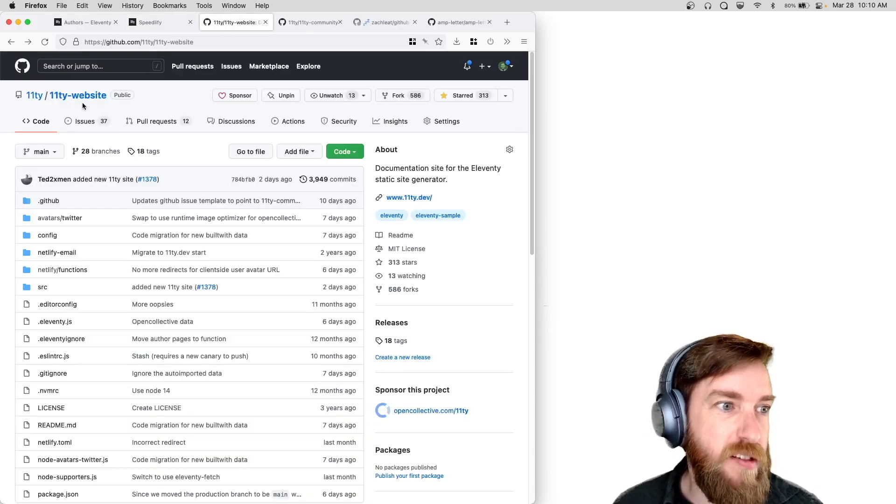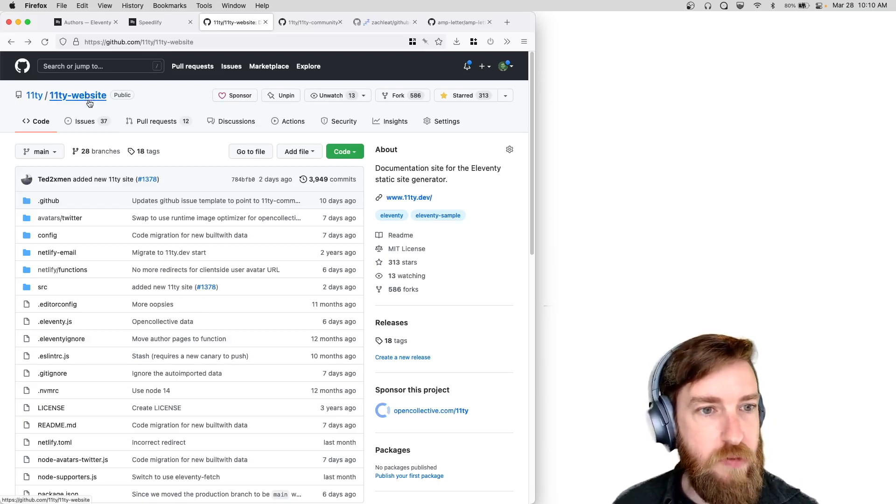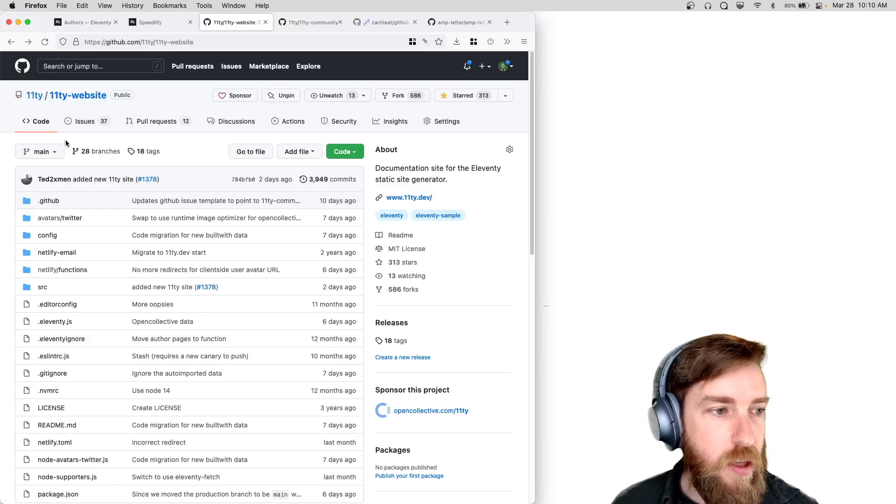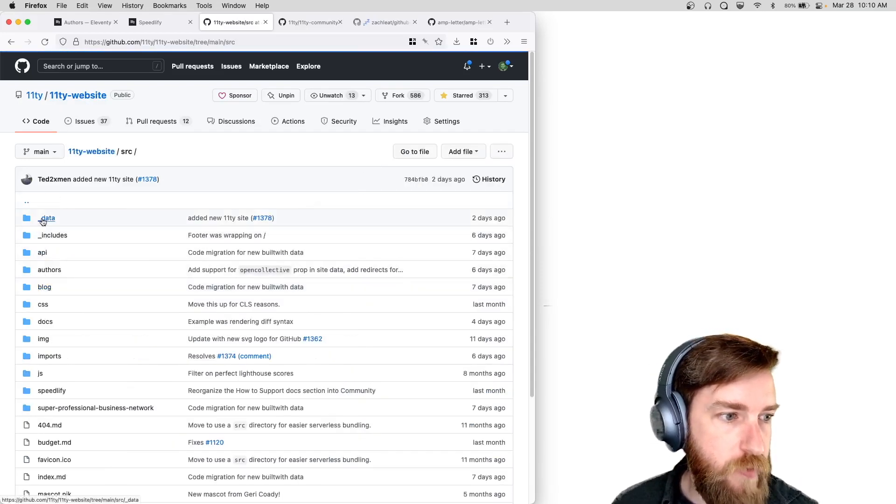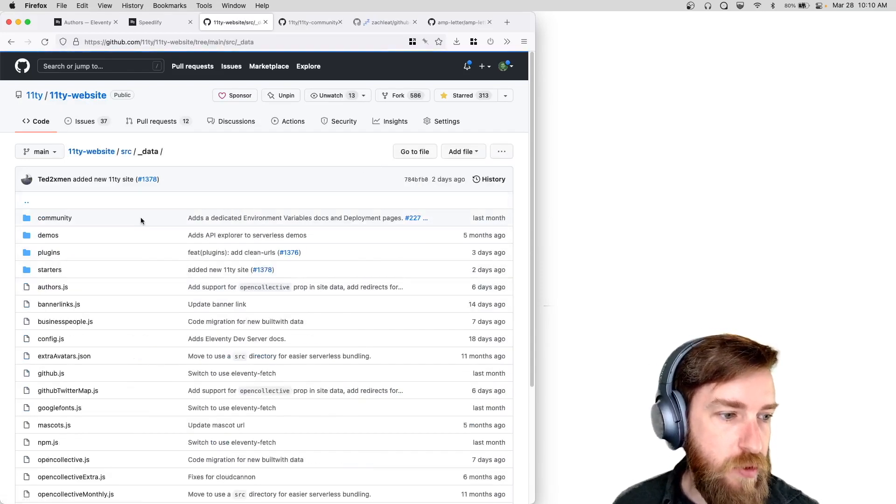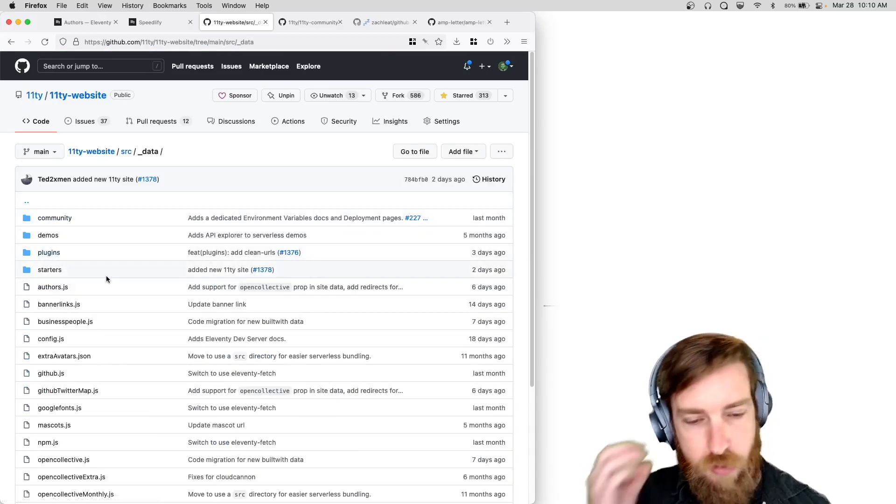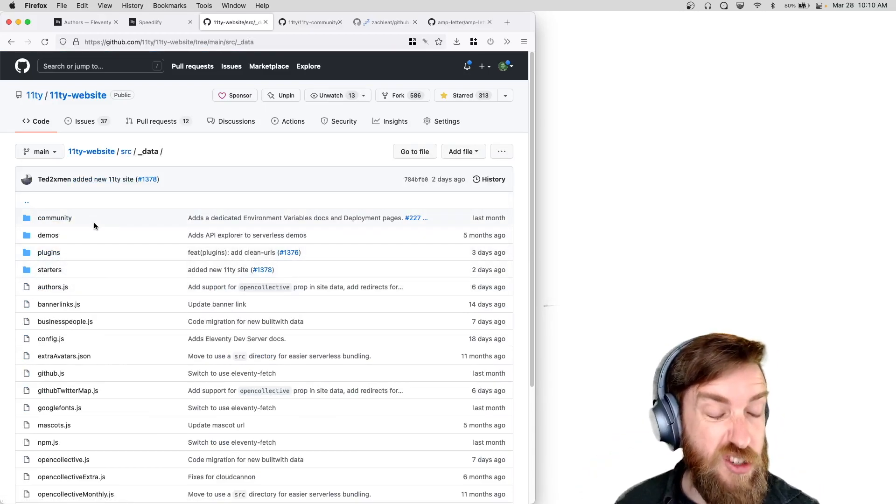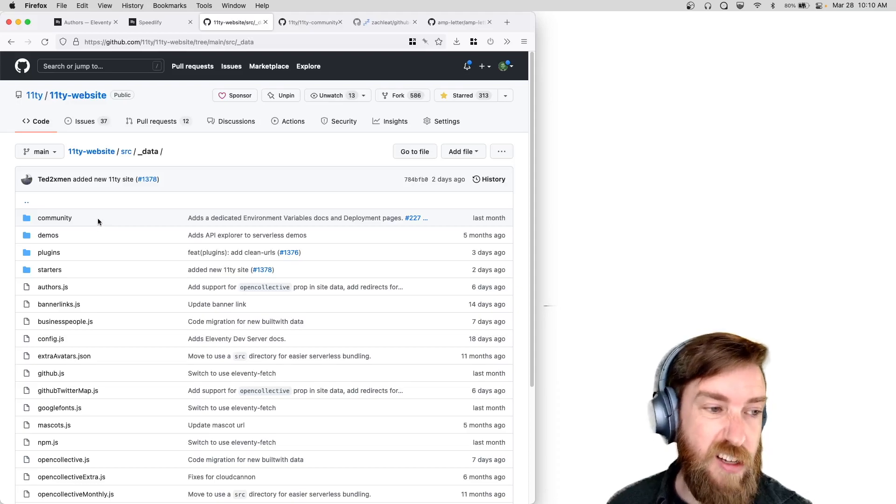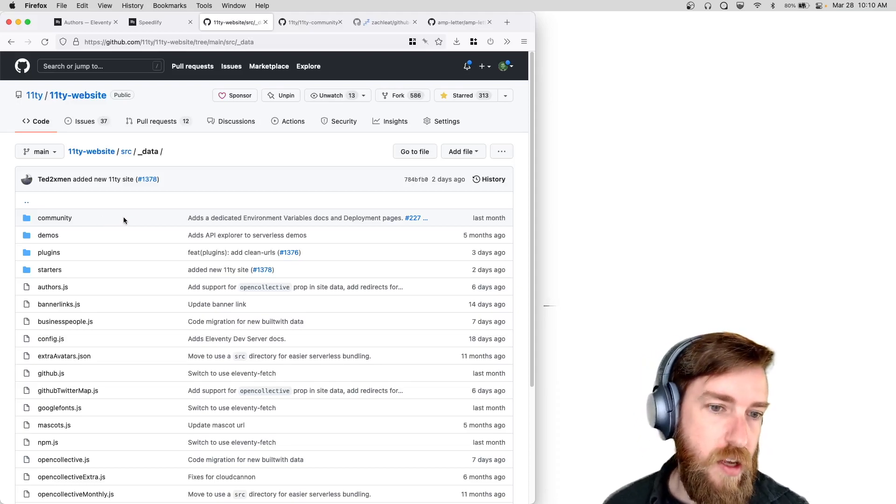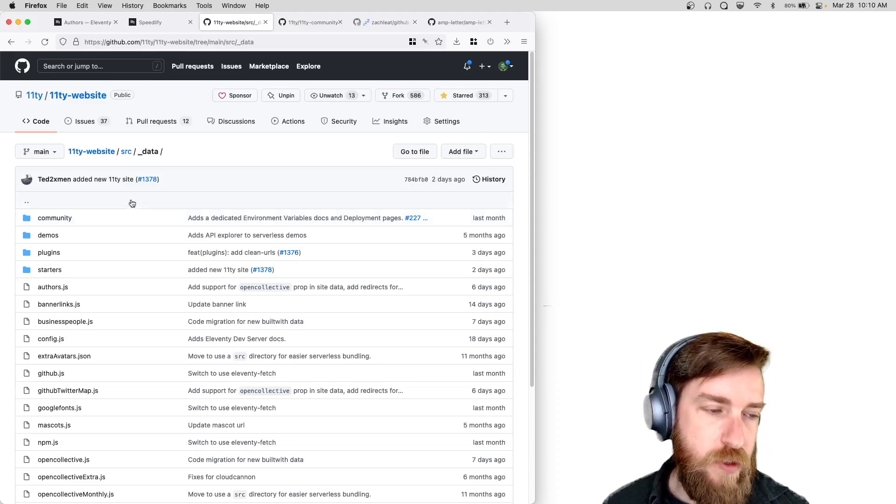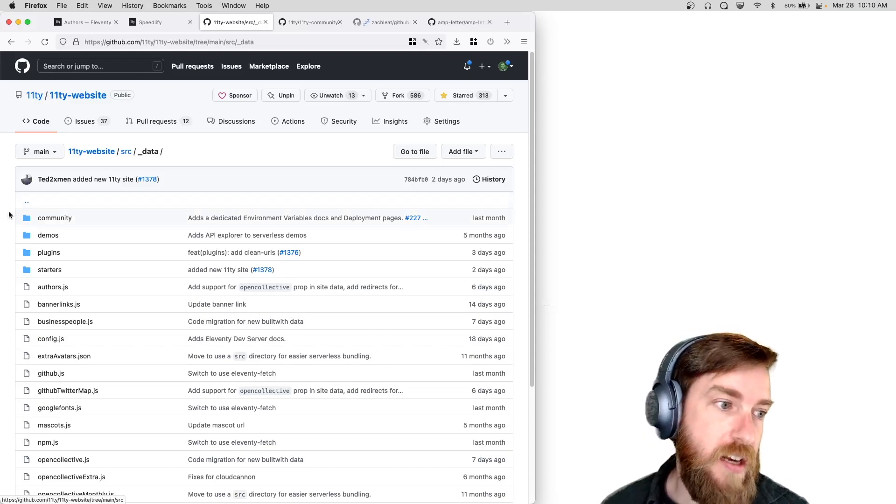The previous mechanism to do that was you would go out to the Eleventy website repo. You would go into our global data folder and there was a folder in here for new sites.